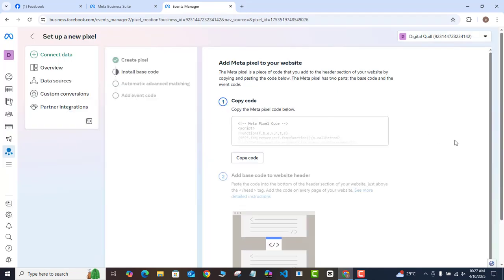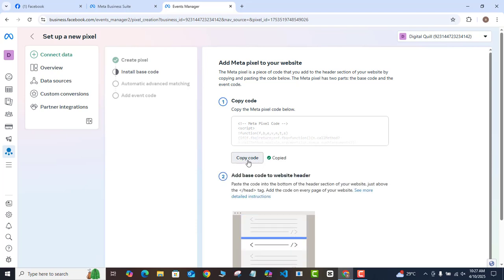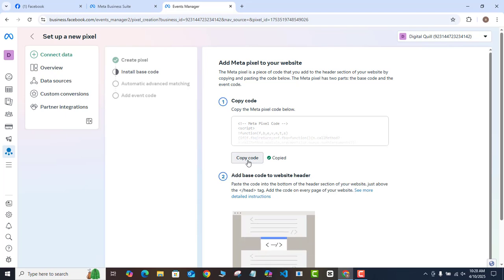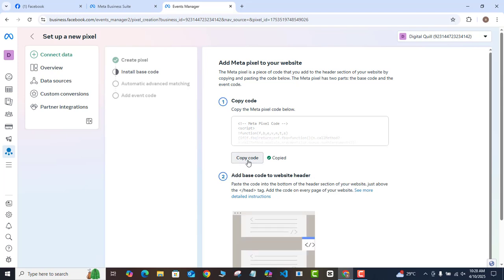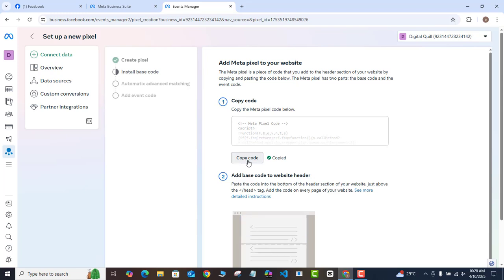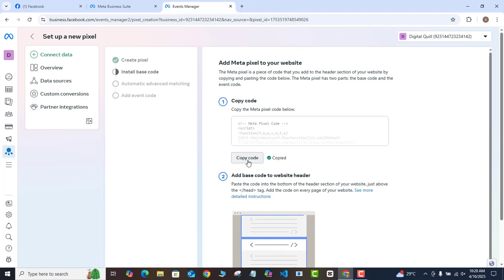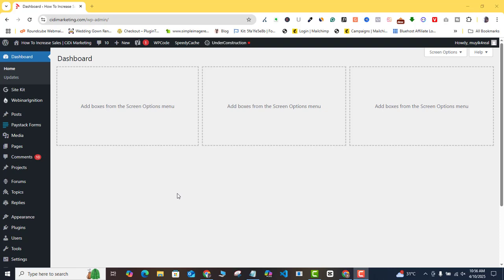Once it brings you to this point, don't touch anything — just come to Copy Code and click on that. Now that we have the code copied, we need to go to our WordPress website and install this code in the header section. You don't need to worry — I'm going to show you exactly how to do that in just a few simple steps.